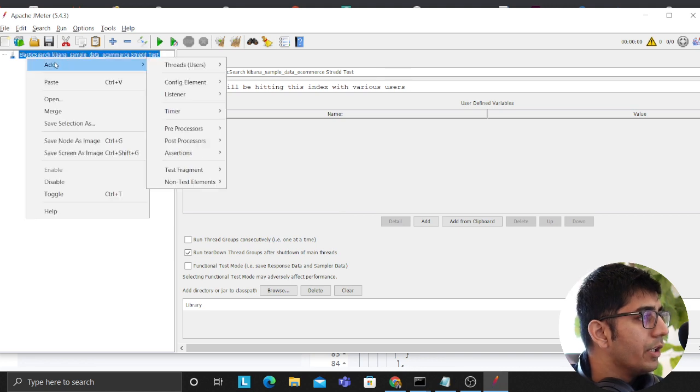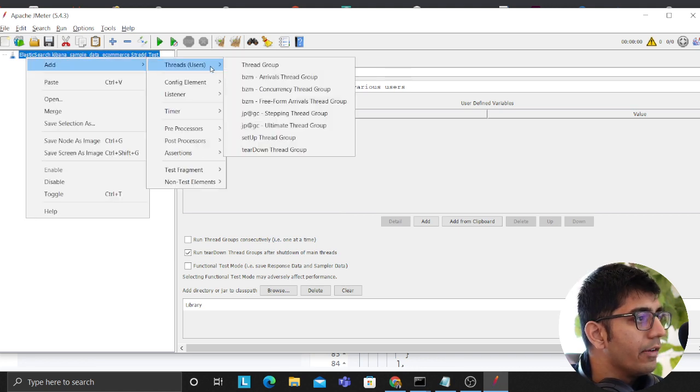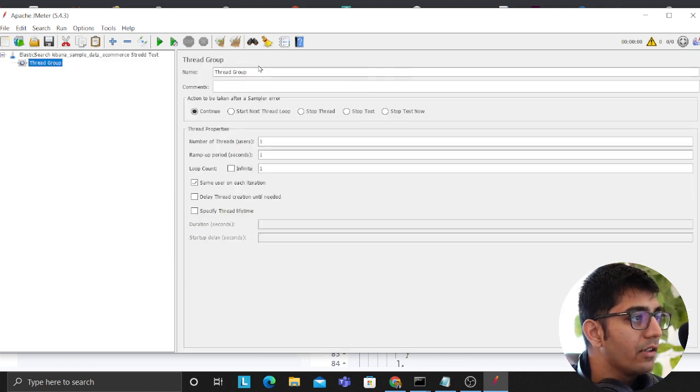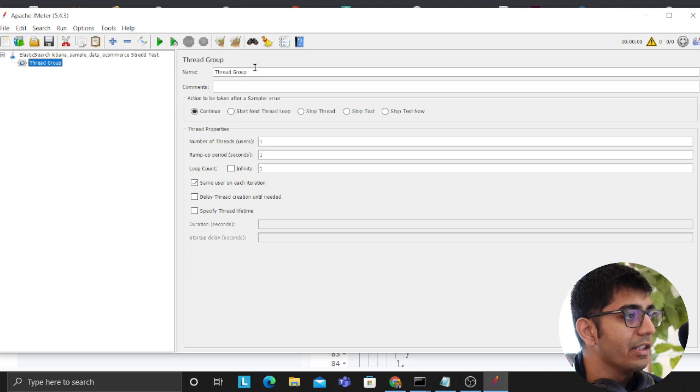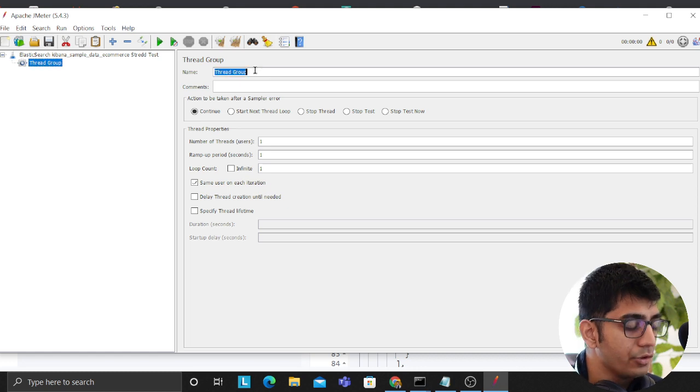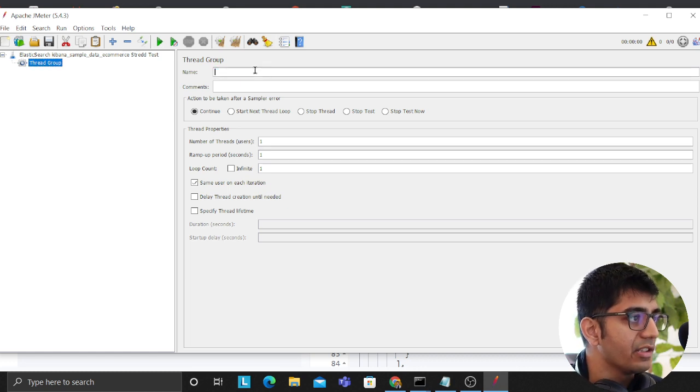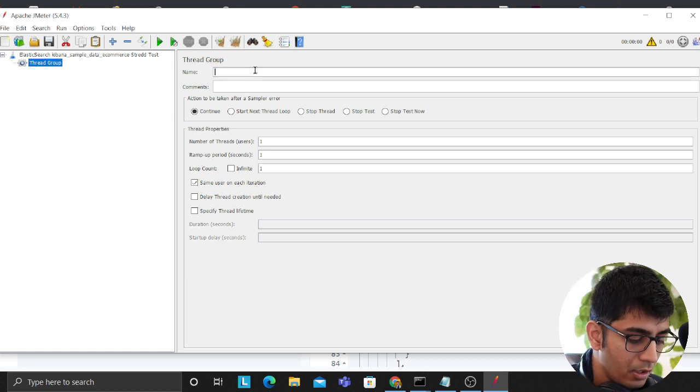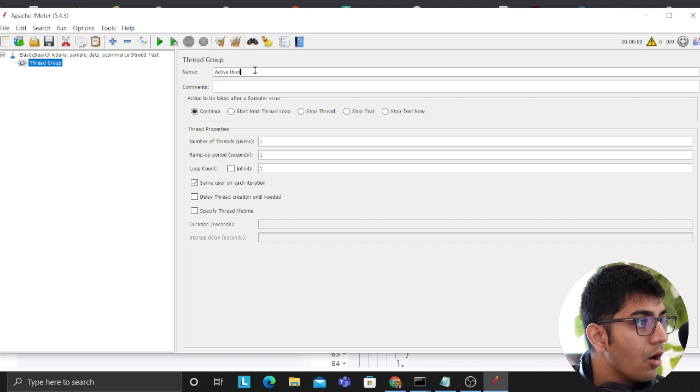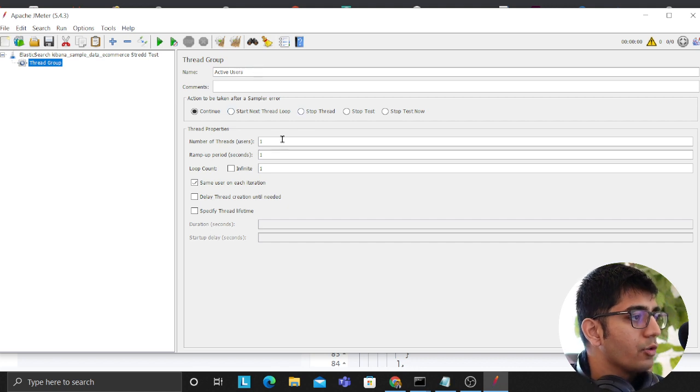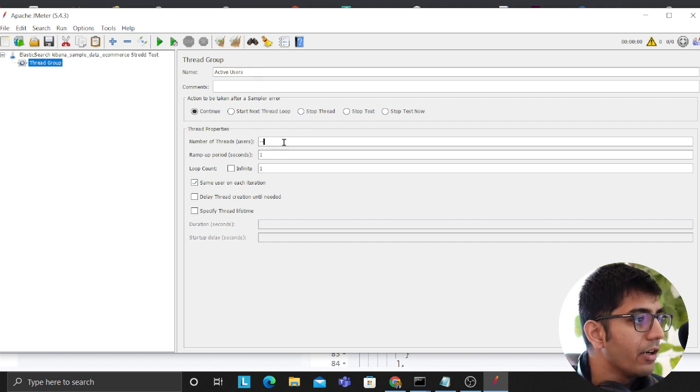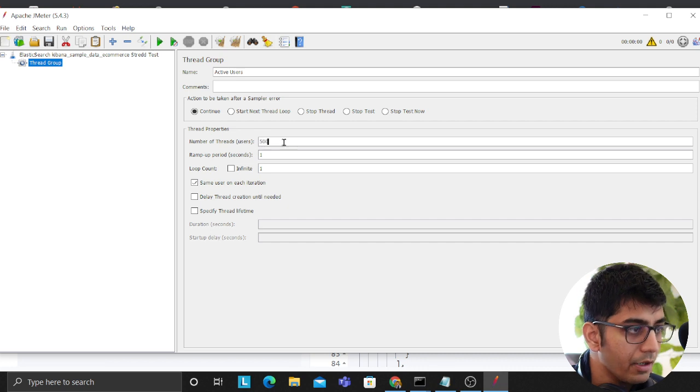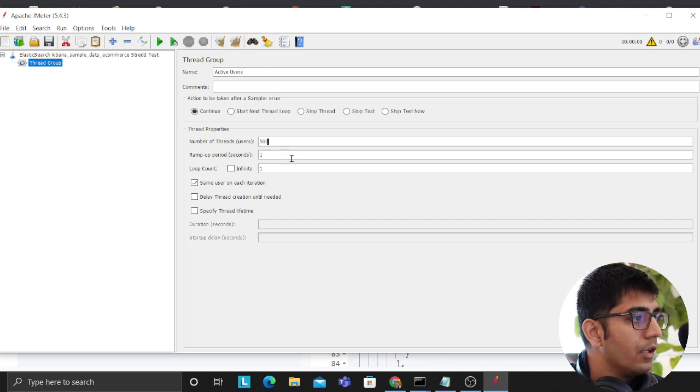That's great. Now what we can do is we need to click on add and we need to click on add thread group. So this is essentially the number of users that are being simulated. We'll call it active user.